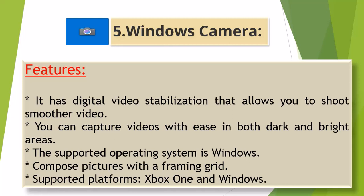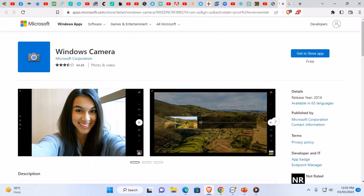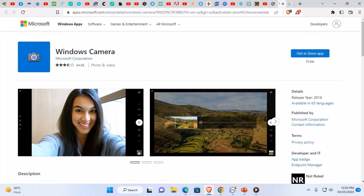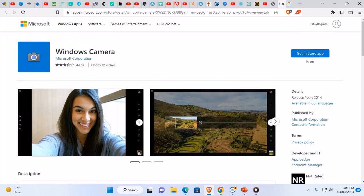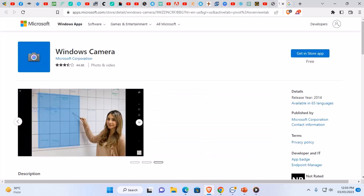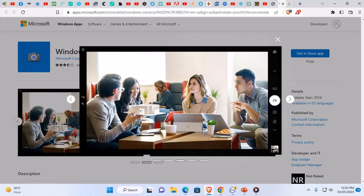Supported platforms: Xbox One and Windows. Let's go to the Windows Camera website. The link to this website will be provided in the video description. You can directly click here. Its interface is like this.